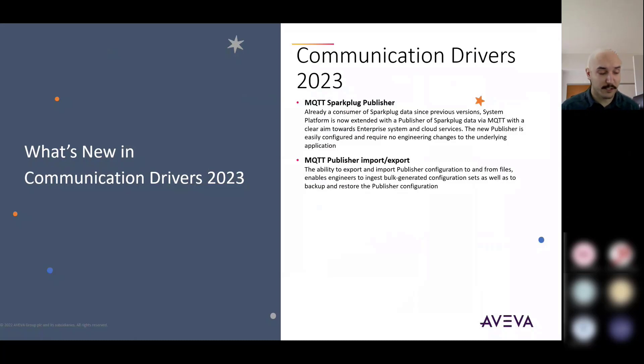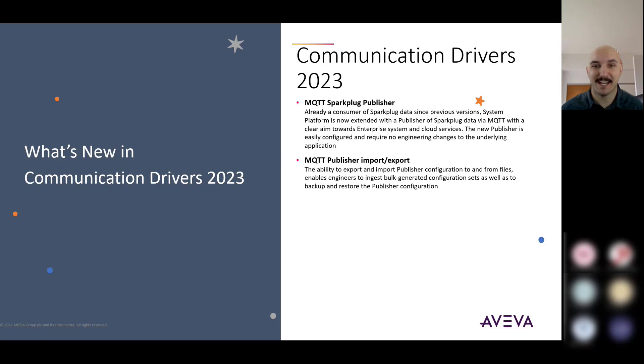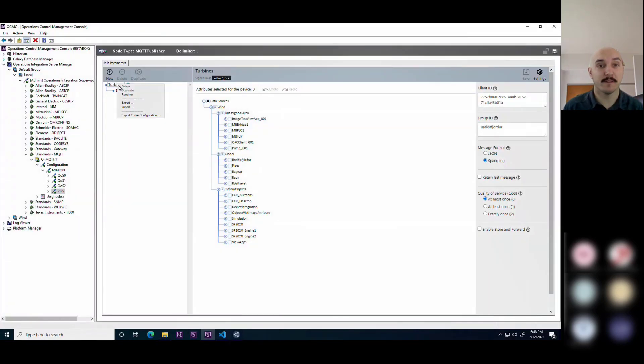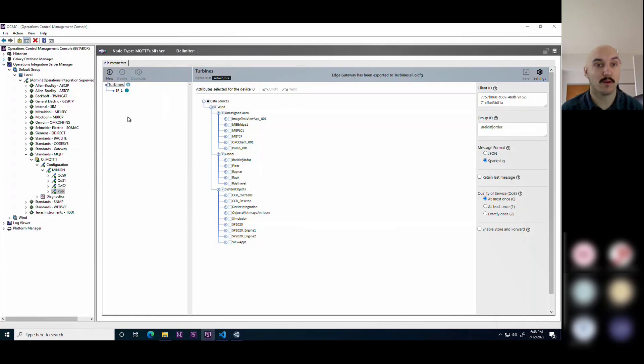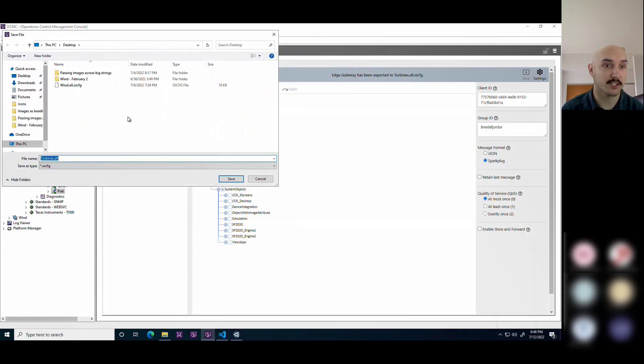The other thing in terms of defining, creating, and managing these communication instances is the ability for import and export of that publisher.